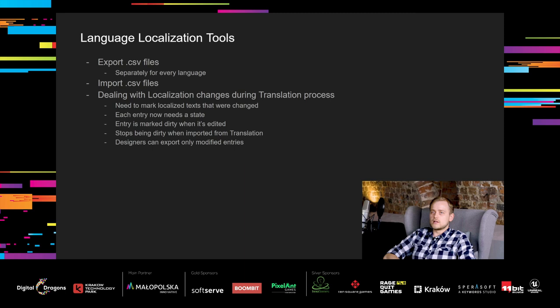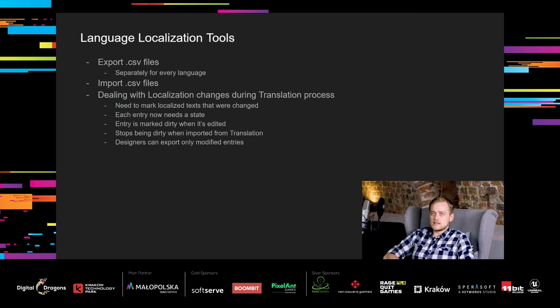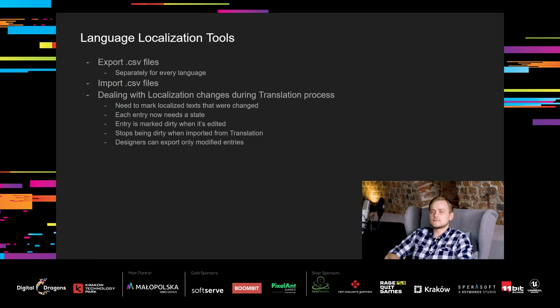One of the problems that we encountered was the process of translating the game. We needed to export the CSV files to translators, separately for every language, and then import them back to the project. This part wasn't hard since the system was based on CSV files from the beginning. Later on, the translators started their work. But during the translation process, we had to make some changes in localized entries. To recognize which entries were changed, we needed to somehow mark localized texts that were changed. So, we introduced states for entries. Every entry is marked dirty when it is edited and stops being dirty when it gets imported from translation. This process also happens completely without manual work. Thanks to it, we made a lot of changes later and designers could always export only modified entries to our translators.